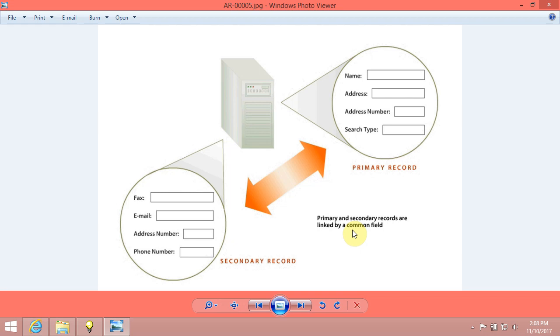Secondary records contain additional information related to the primary record. For example, you can store phone numbers as a secondary record.